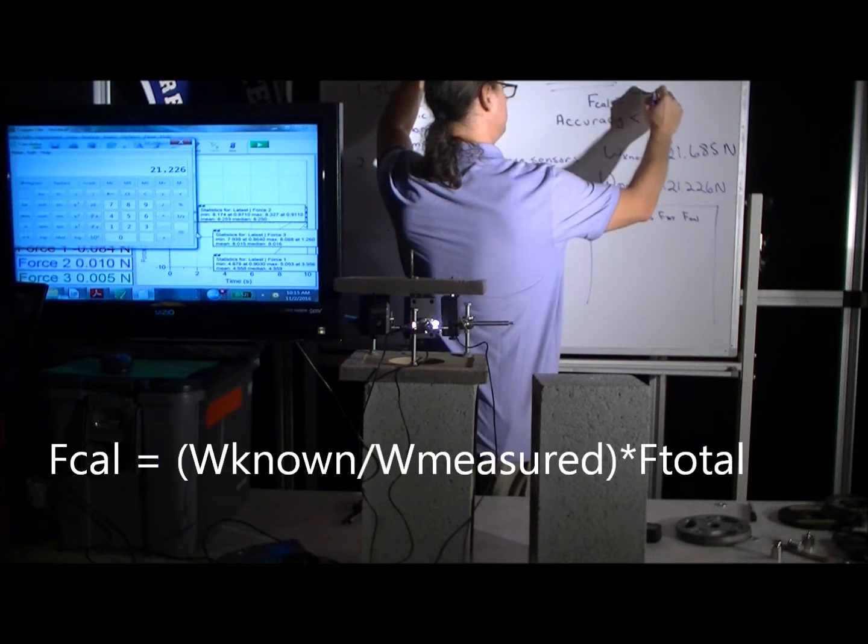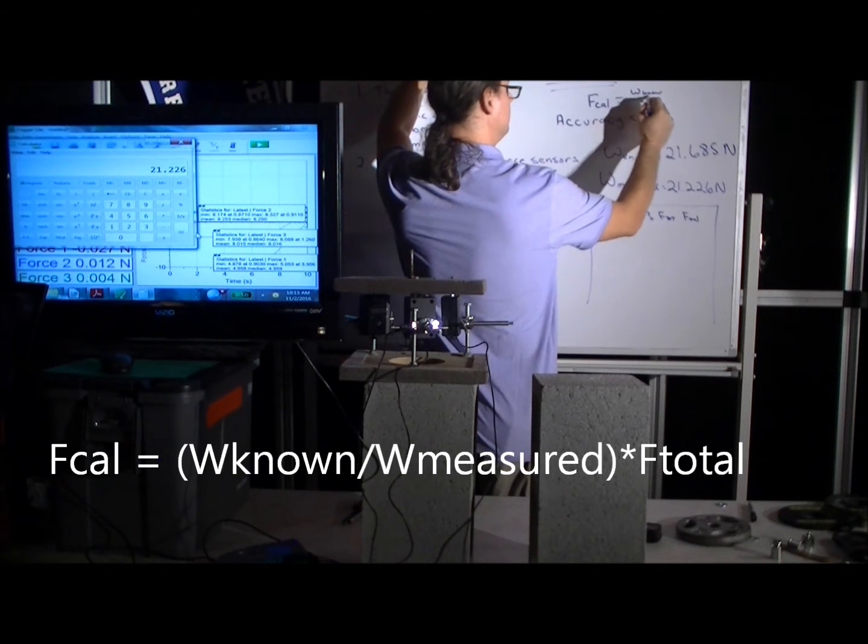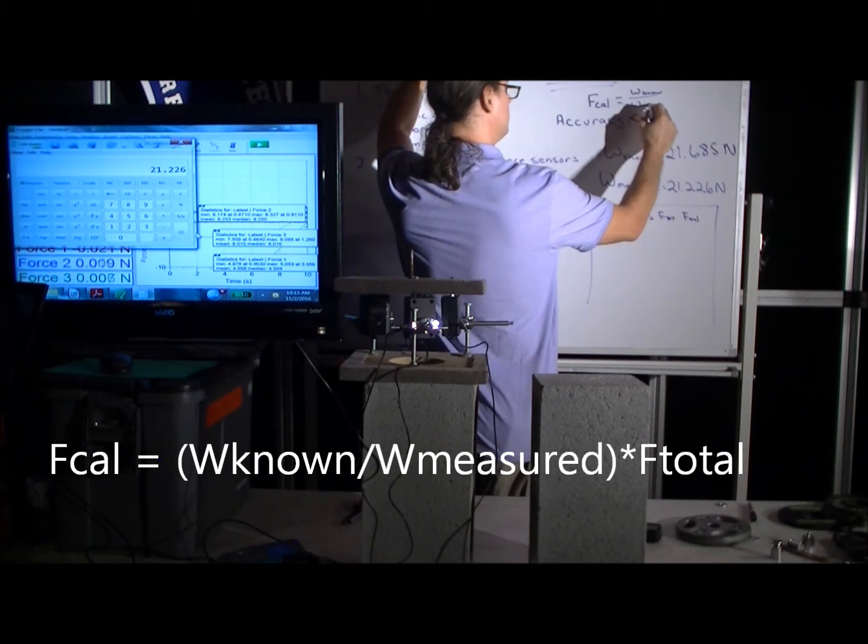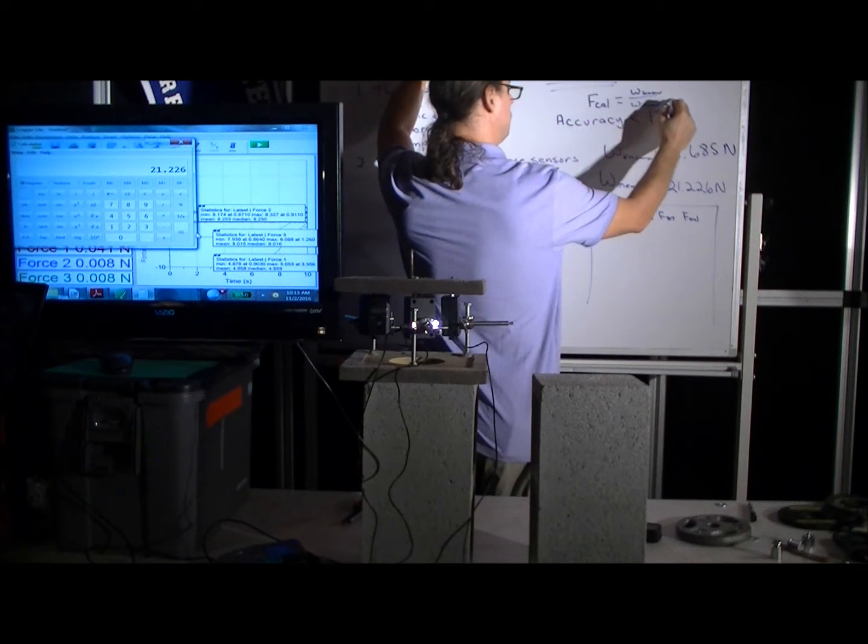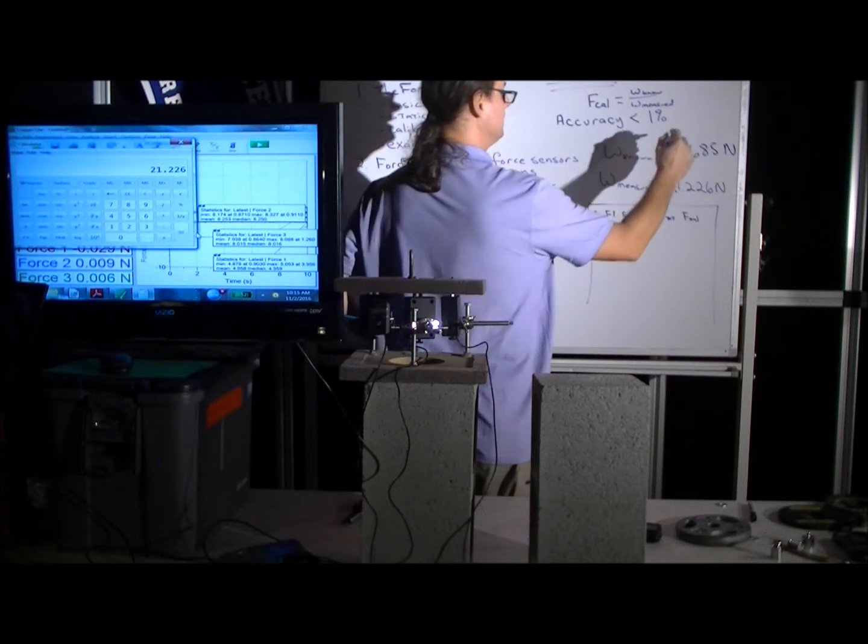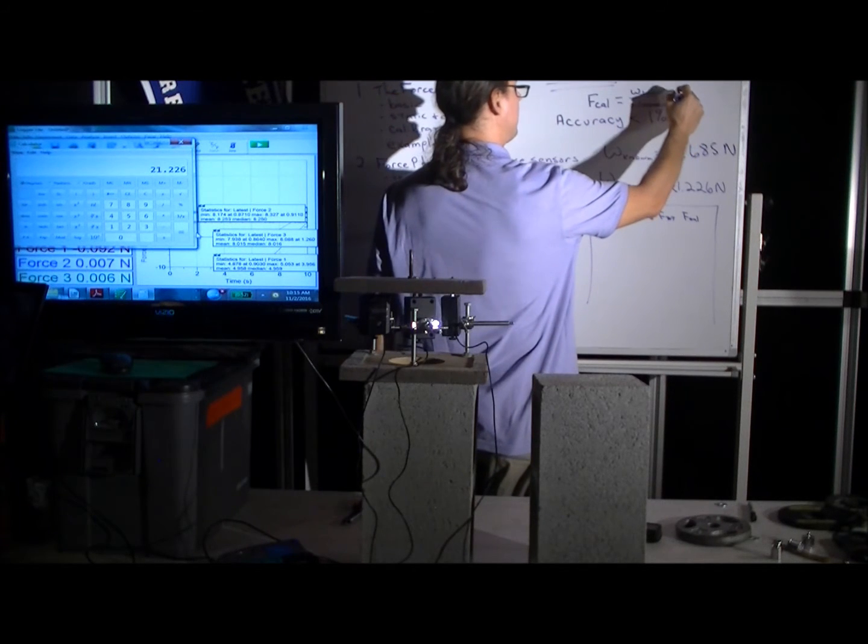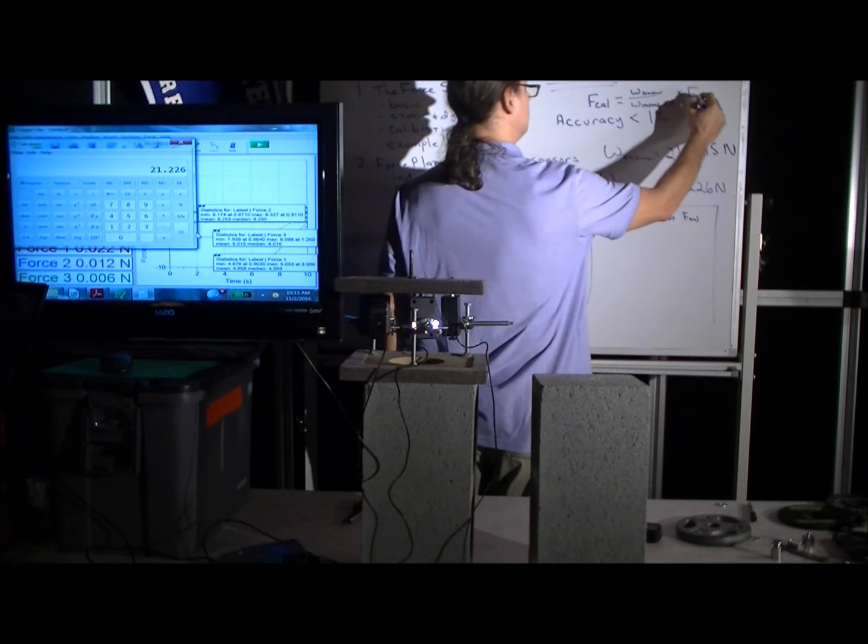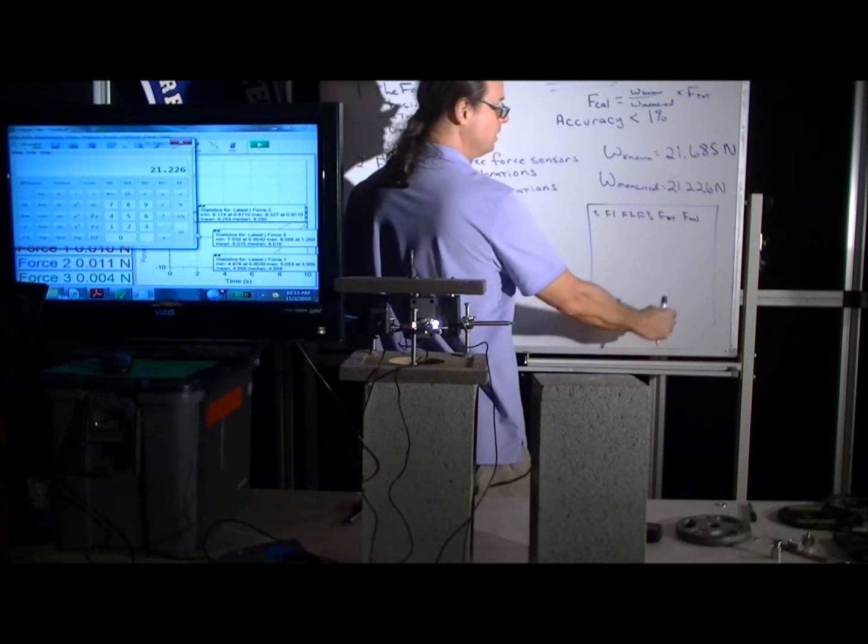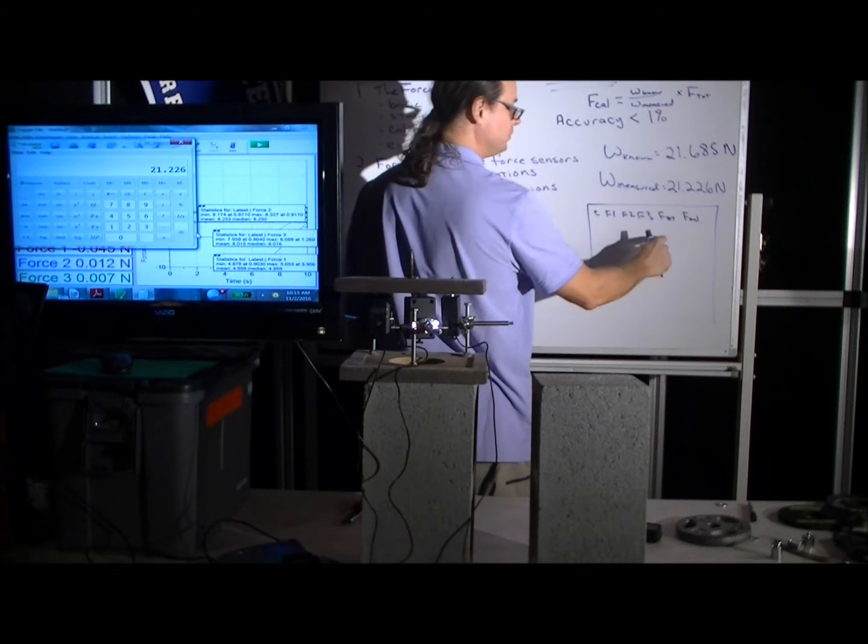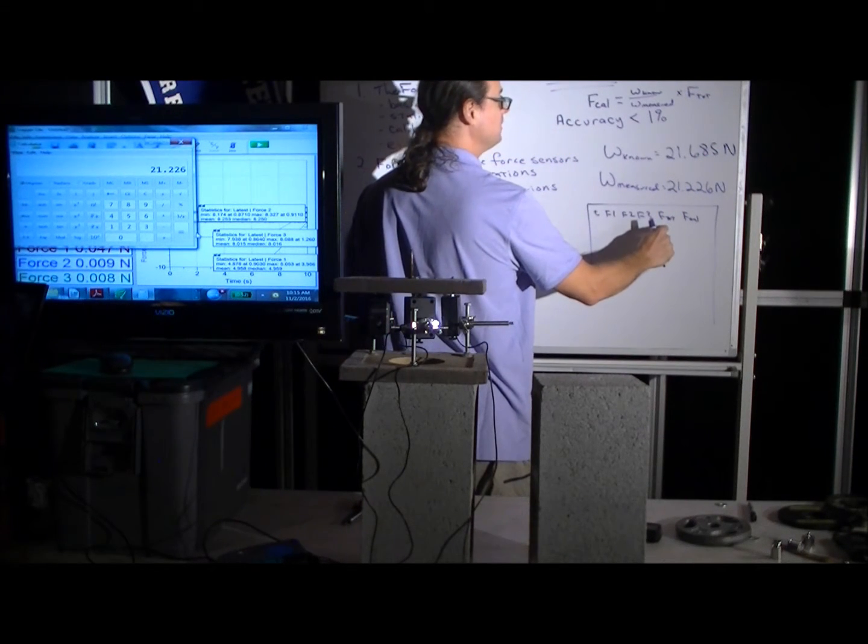When you run the calibration here, it's the known weight of your calibration mass divided by the measured weight of your calibration mass, and then times F total.